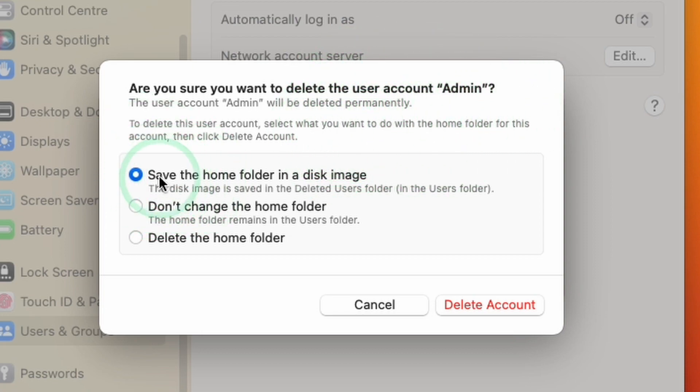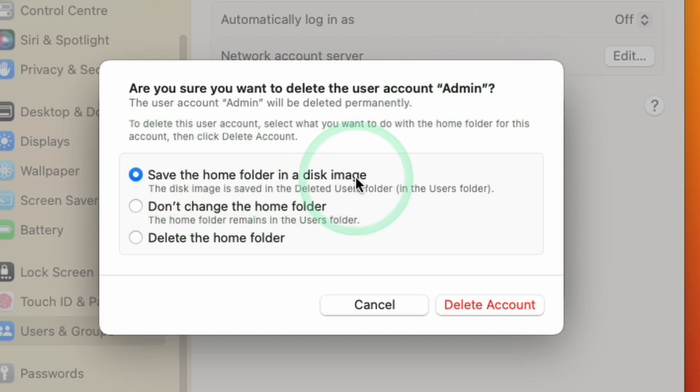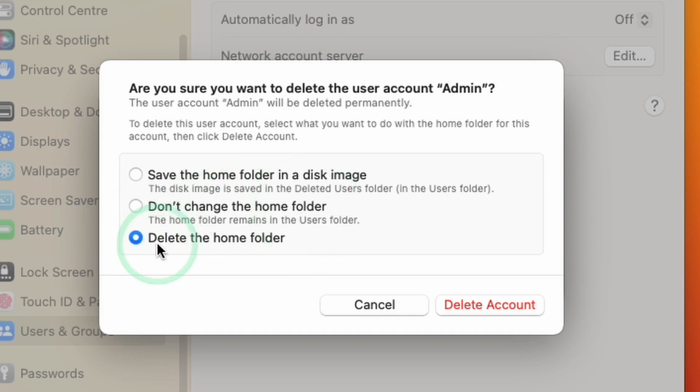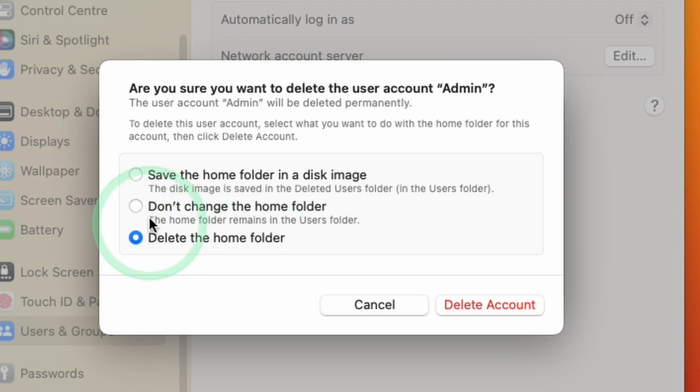The computer is now asking us where to save the data for this particular user account. We can save the home folder as a disk image, which means the home user folder will become accessible in the deleted users folder. Or we can not make changes to the home folder. Or if you want to save the maximum amount of space, we can select delete the home folder, which is what we're going to do today.